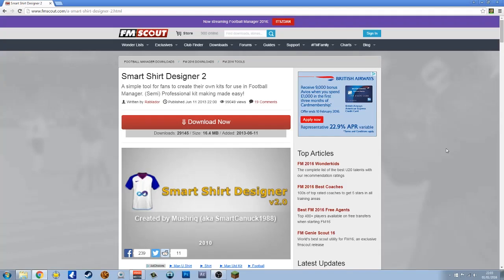Hello there guys, FMU here on the FM Scout channel. Today I'm going to do a quick tutorial showing you how to use Smart Shirt Designer 2.